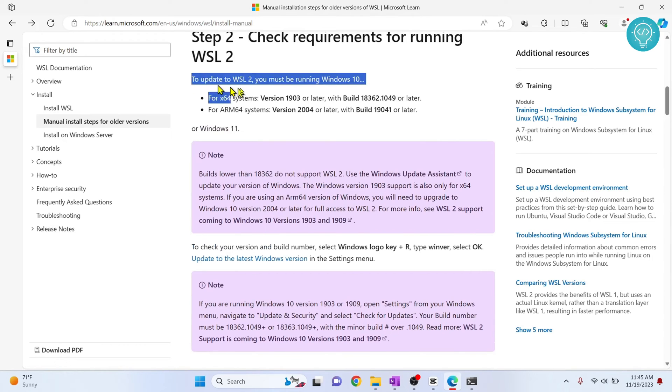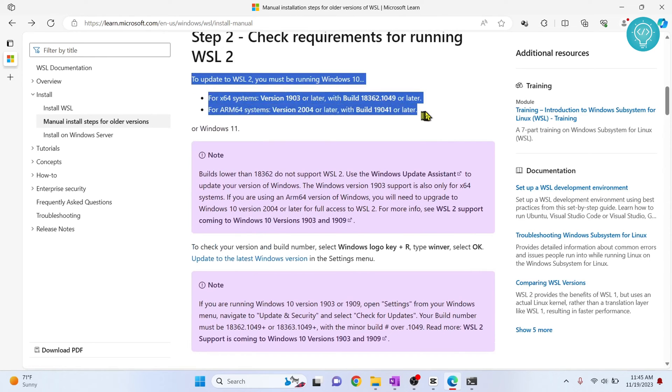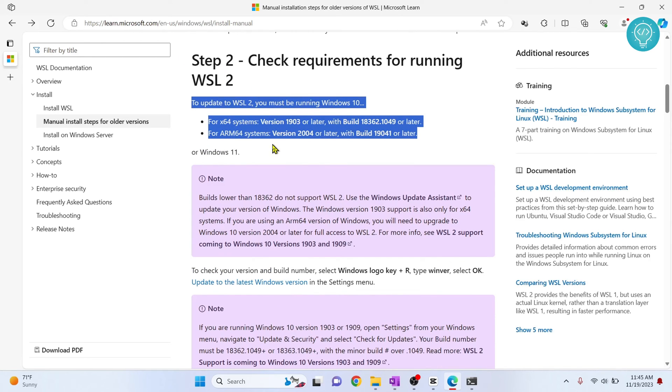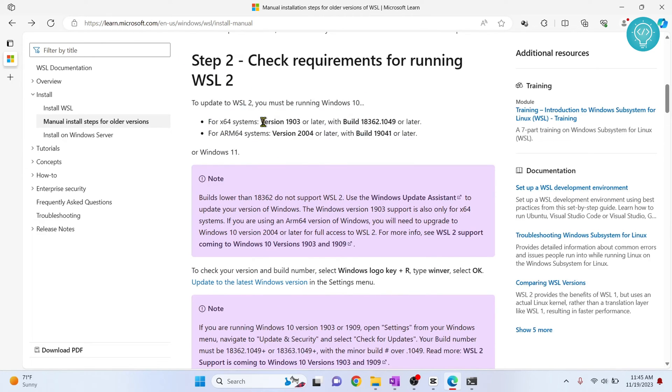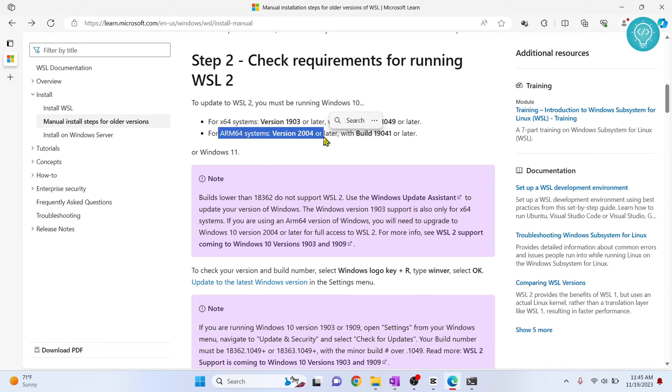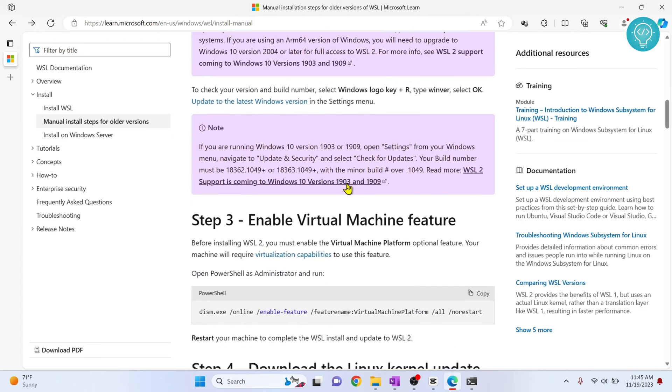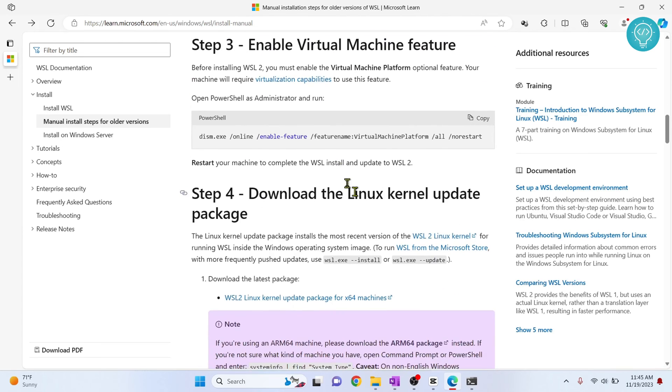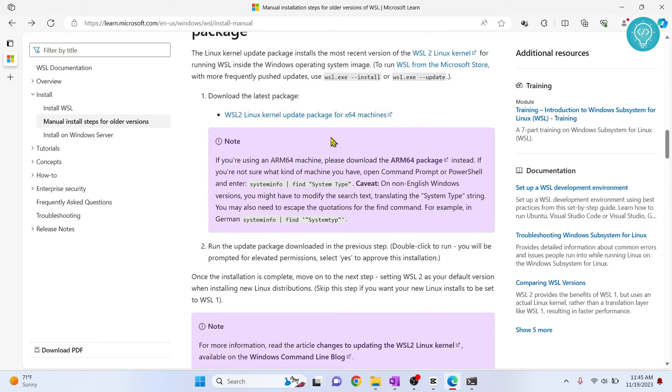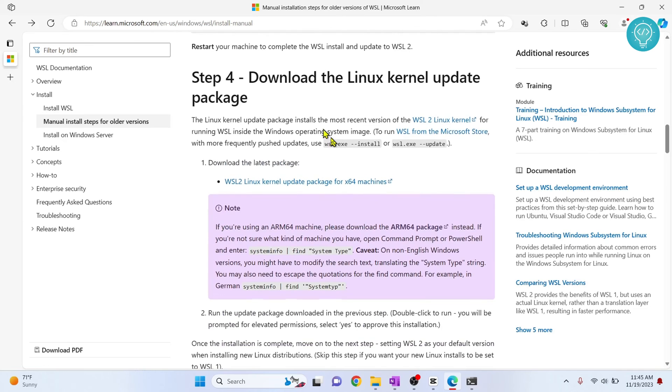And you need to make sure you have these systems matching up, otherwise WSL 2 will not be installed. So you need to have x64 systems that is greater than the required version, or ARM 64 greater than the required version. Now scroll down and we have already enabled this also, you don't need to do this also.